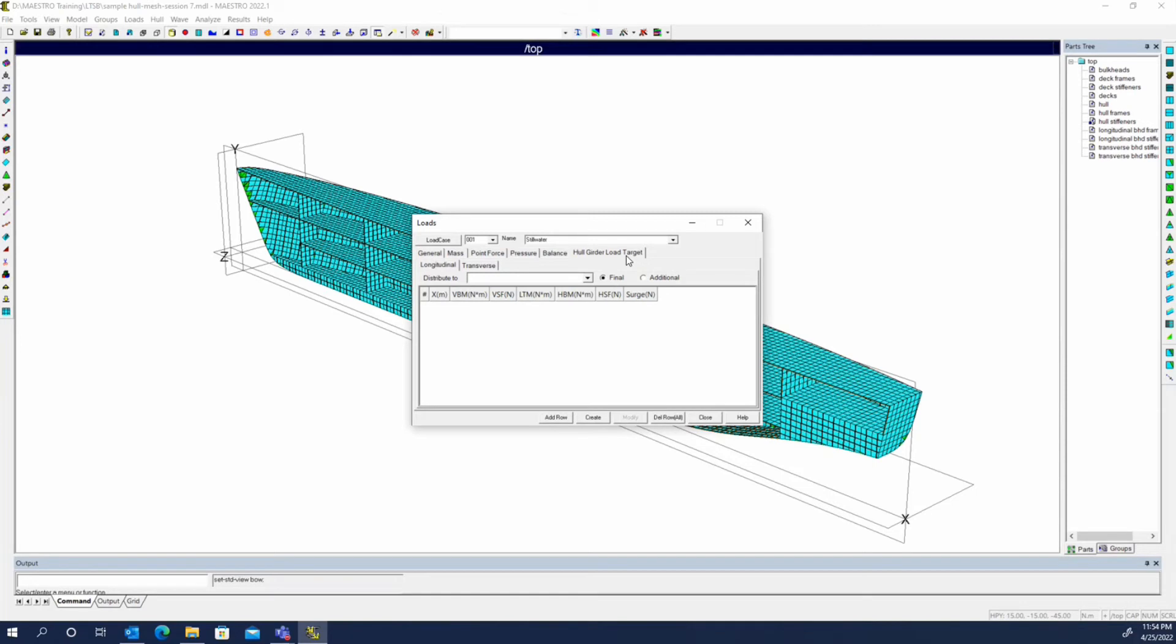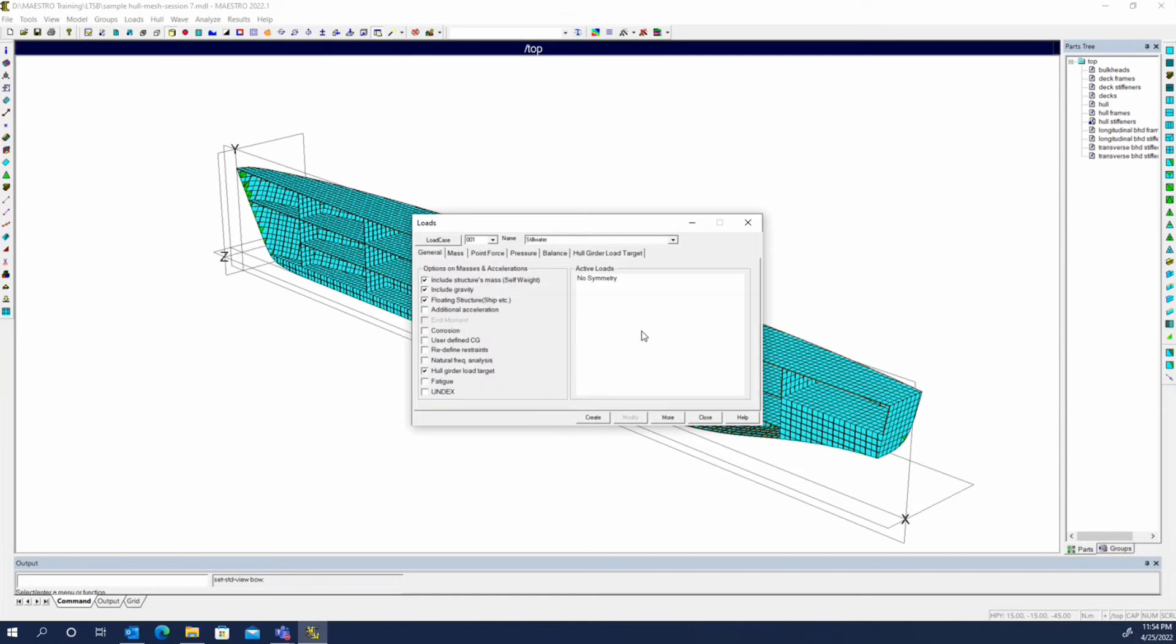By default when we create a load case, we'll have the self weight of the model, basically all of the structure that we've modeled with our elements and beams and so forth. We'll want it to include gravity and want it to be a floating structure.